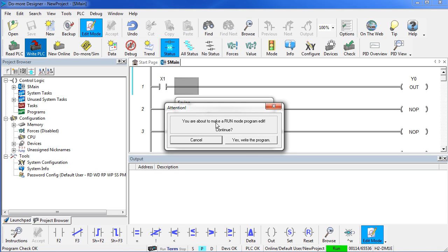And a dialog comes up and says you are about to make a run mode edit. Are you sure you want to continue? What that means is Do More Designer is going to download this program while the PLC is running and once the download is complete, on the next scan it is going to flip over to the new program.